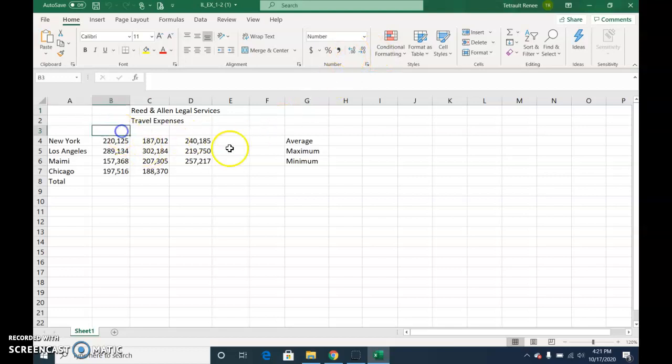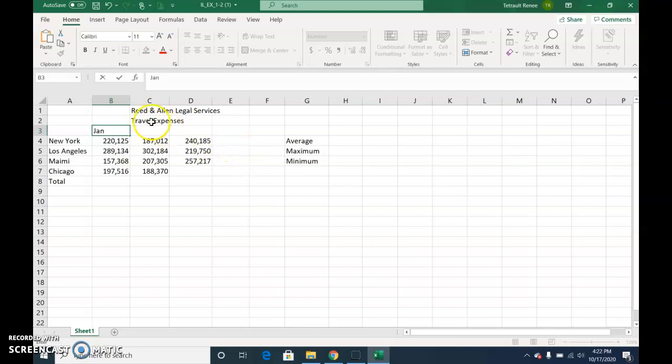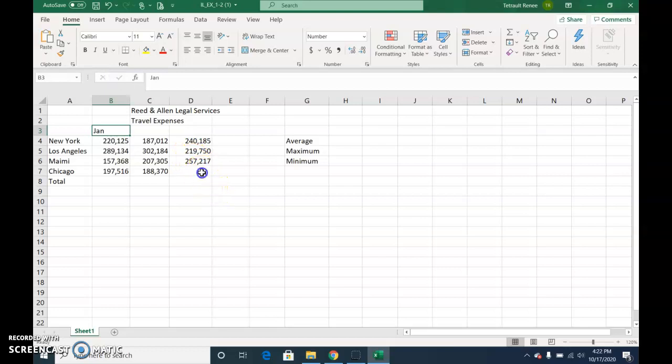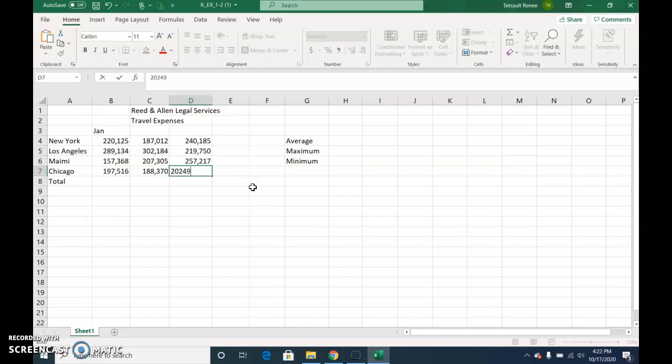Click in B3, type J-A-N, and to confirm what you've just typed, either press Enter or click the check mark in the formula bar. Then click in D7 and type the value 202497, and again to confirm what you've just typed in the cell, either Enter or check mark.